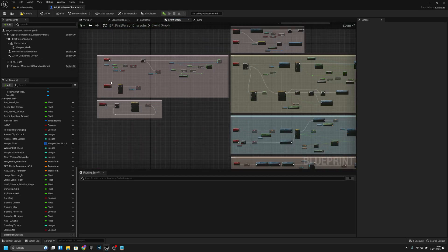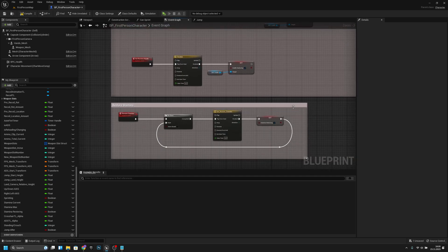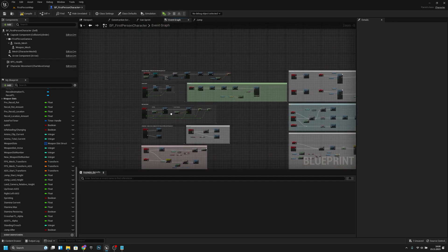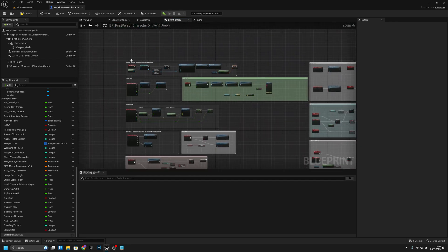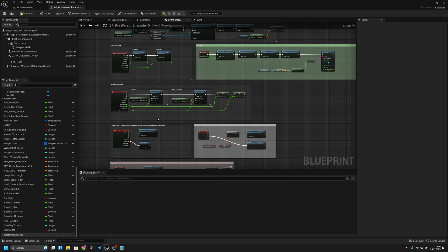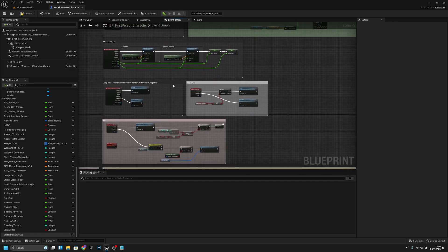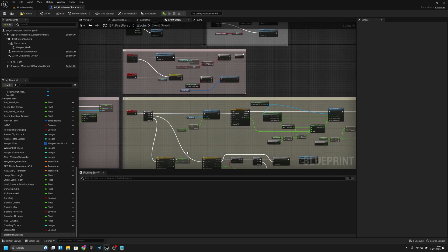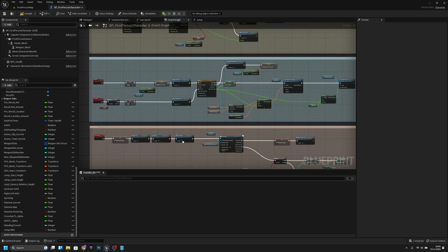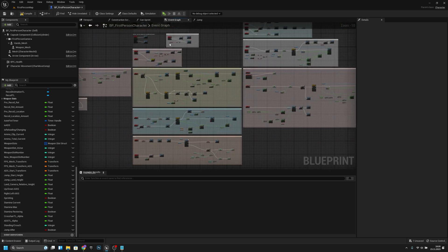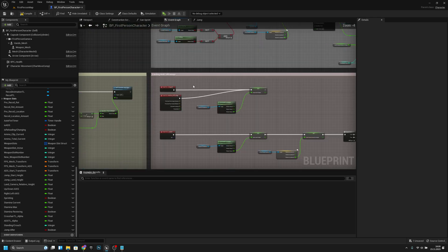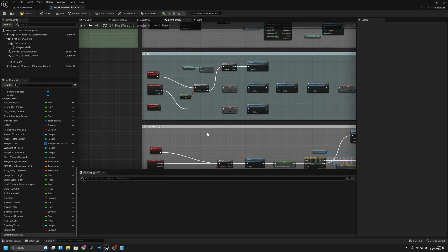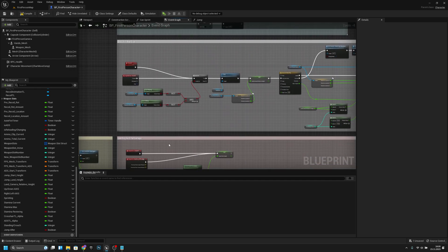So all the restore health and restore stamina stuff are here, and all the basic default stuff is here. This is the ADS input, fire, recoil, ADS, and reloading — all the gun stuff is here in the middle. And here are all the actions: switch slot, sprint, crouch/stand up, and landing.